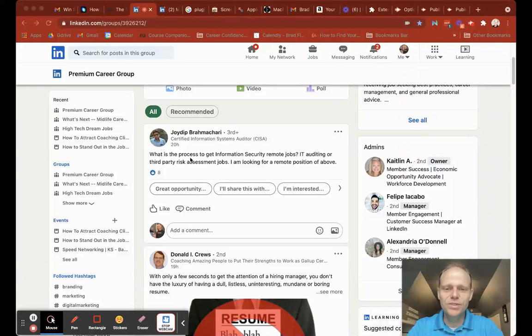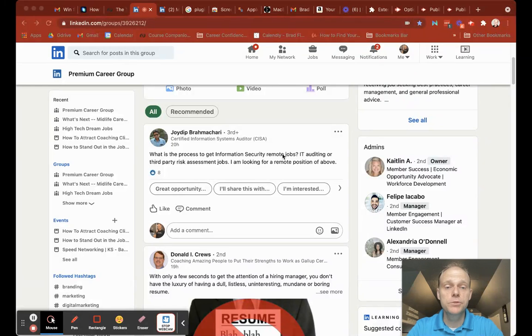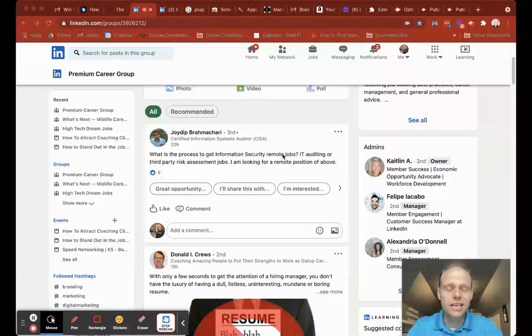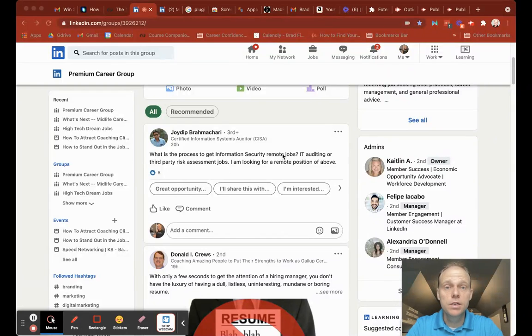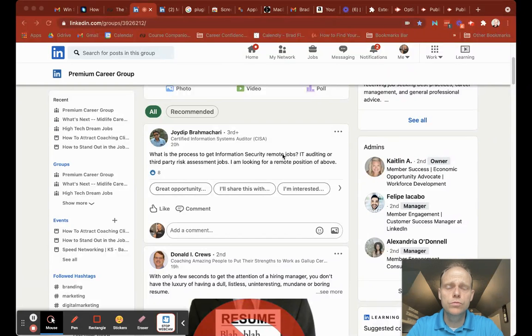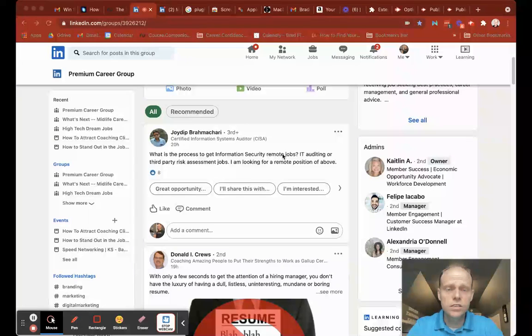So what is the process to get information security remote jobs? It's the same basic process as getting any kind of job. You just want to narrow your search to remote positions.